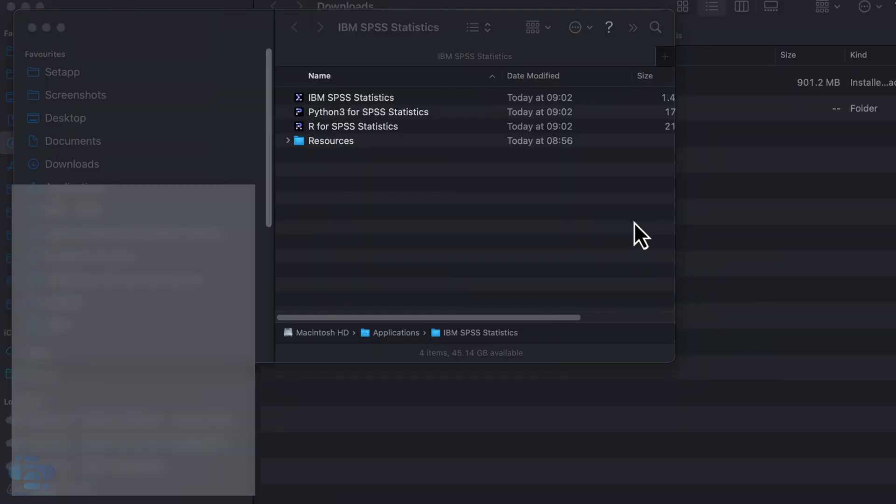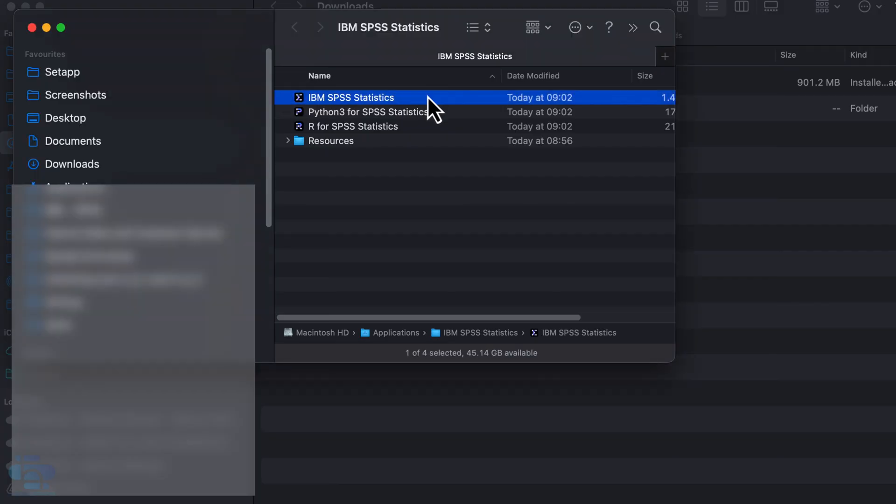Upon completion, a finder window will open which will contain these files. Double click on SPSS statistics to commence the licensing process.